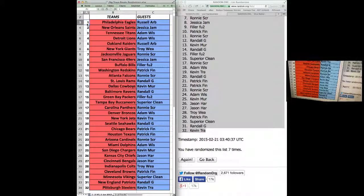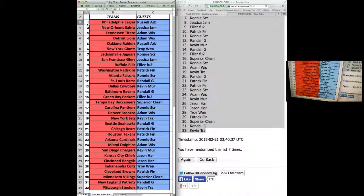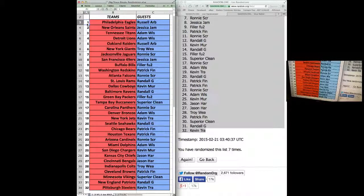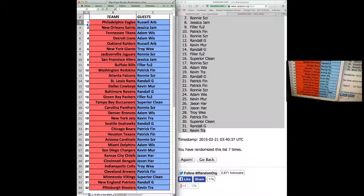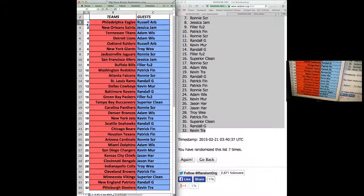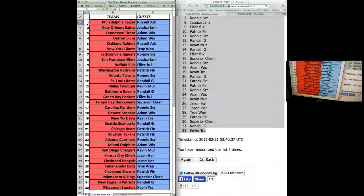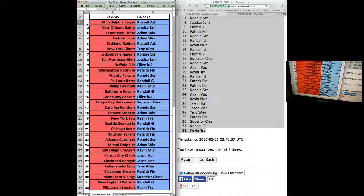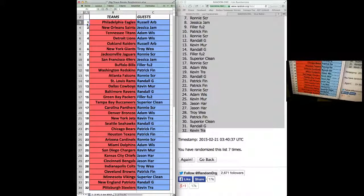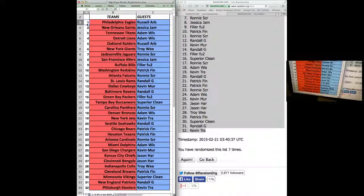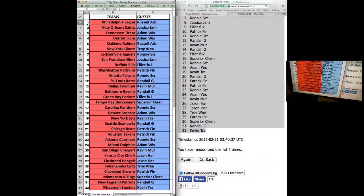Coach Troy, Patrick. I mean, Finch with the Browns. Vikings, Superior. Patriots, Randall G. Kevin T. with the Steelers.